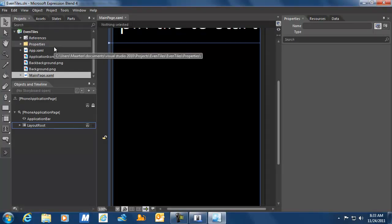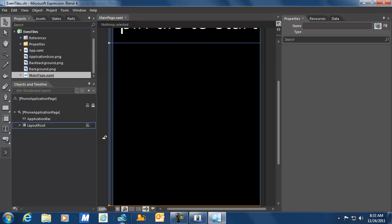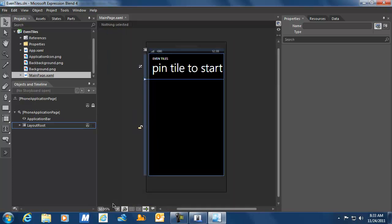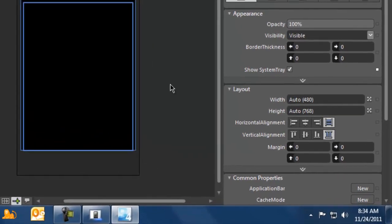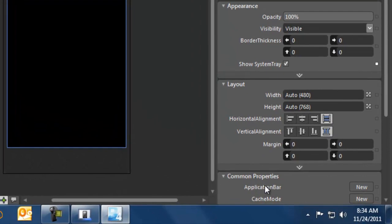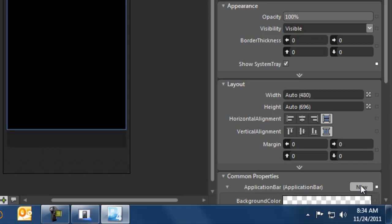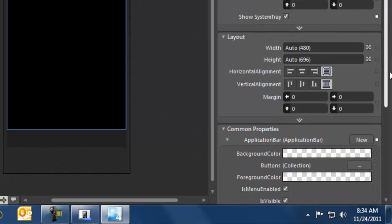What you can see is a completely different look and feel. This is a designer's view of our main form — I just resized it. It's exactly the same form but now being displayed in Expression Blend. We're going to take a look at the properties here, and I'm going to let Expression Blend create a new application bar for me.